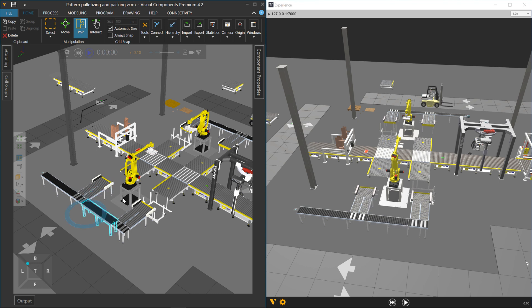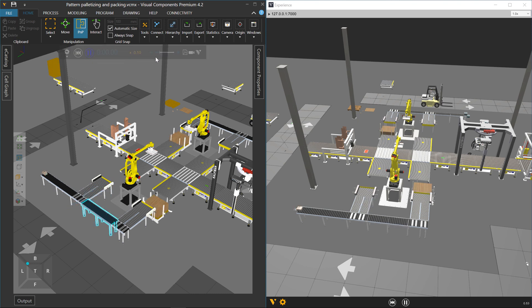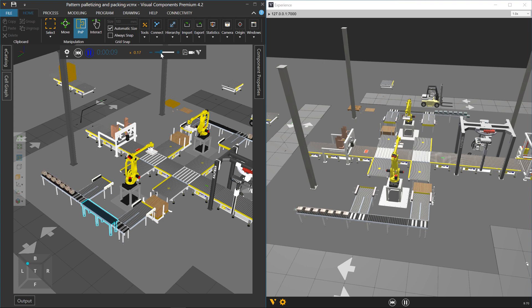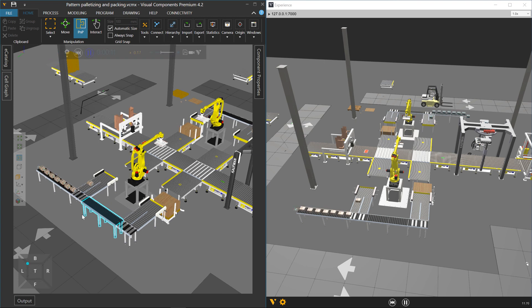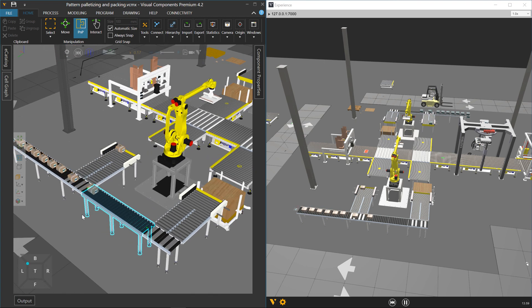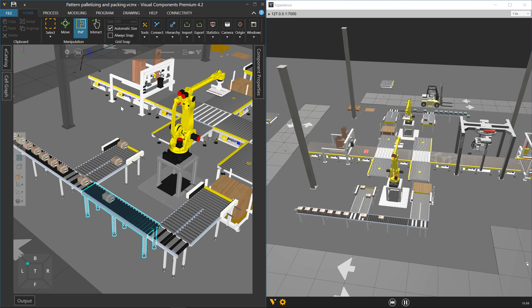And let's connect it there. If I resume running the simulation, everything should still work fine. Here come the boxes. Zoom in on them. Yeah, it still works.